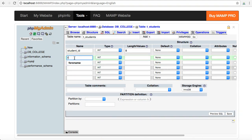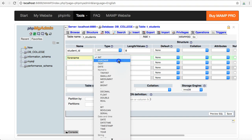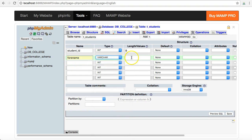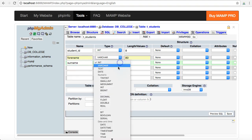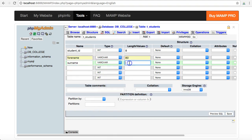Next up I'm going to start adding in different fields for the forname. That's going to be a varchar, one that takes text. Usually I put in 80 for my varchars. And surname is going to be varchar as well, 80.